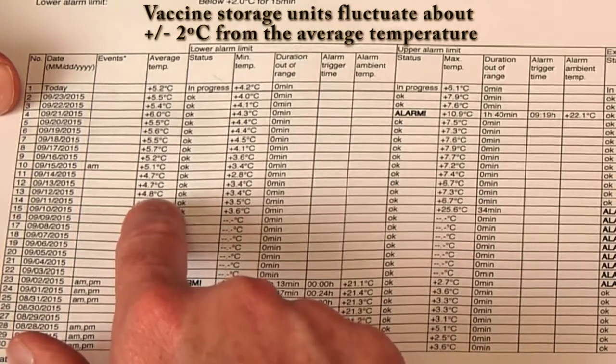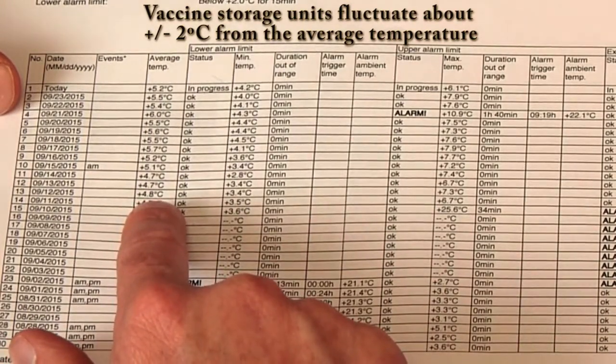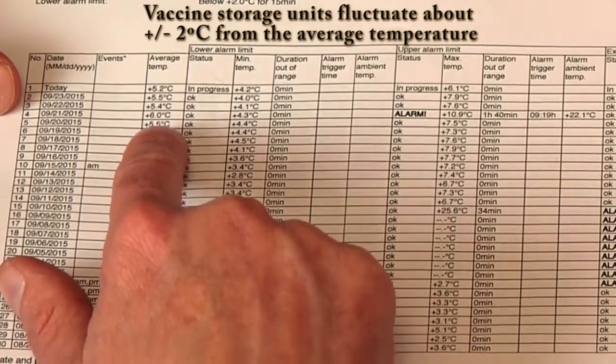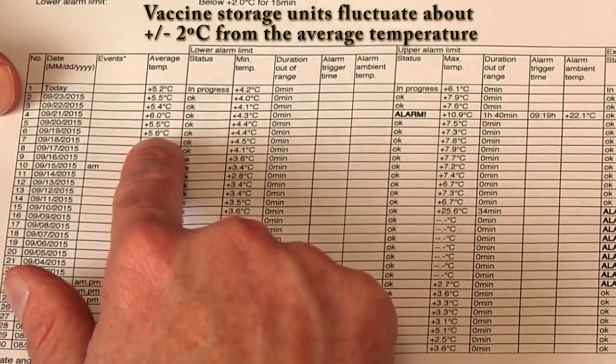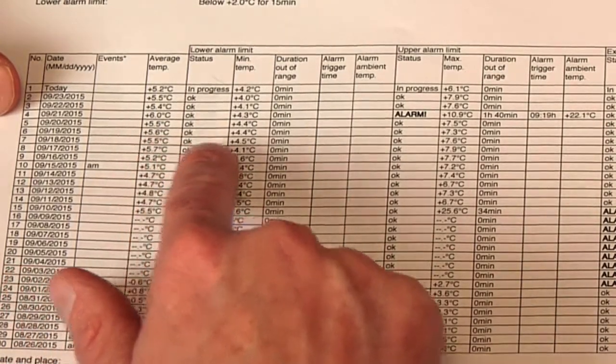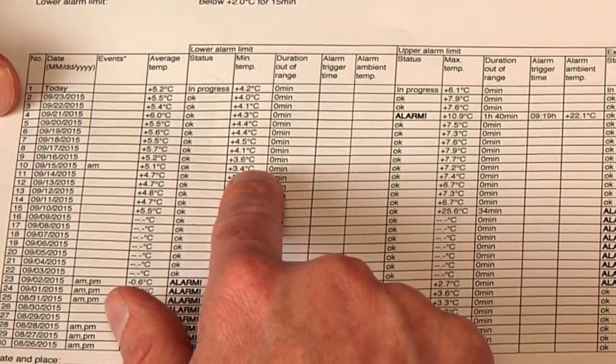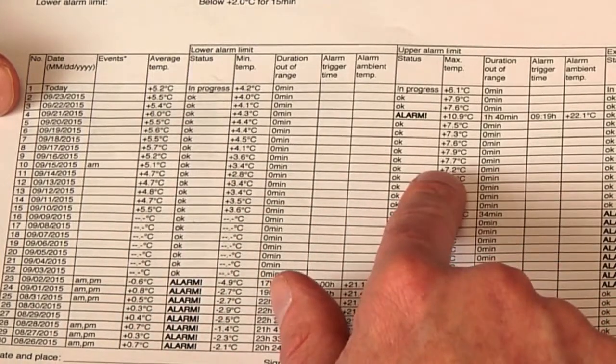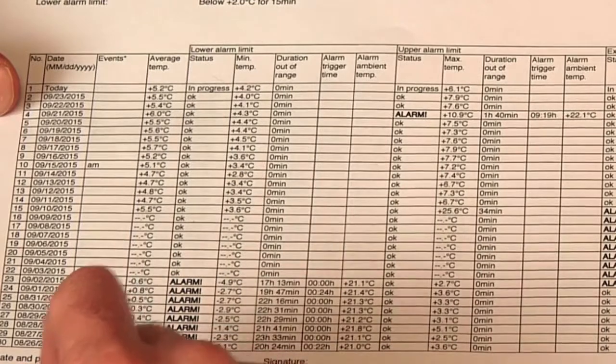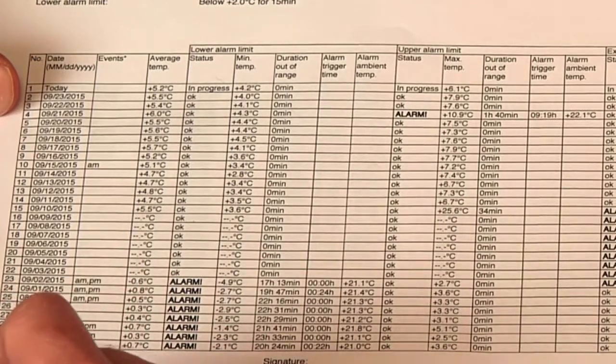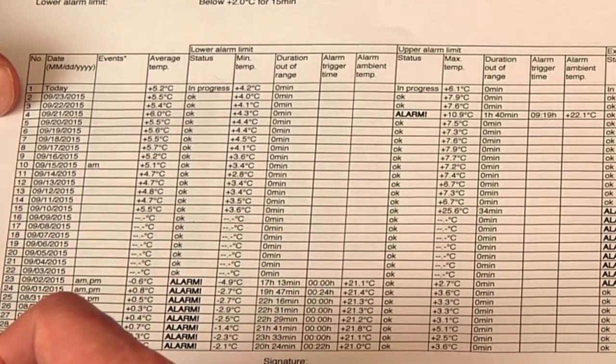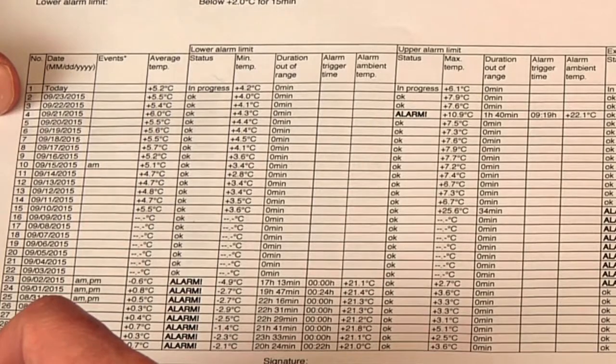And by adjusting the temperature up slightly in this storage unit, taking the average closer to 5 degrees C, we can see that the low temperatures move within range and the high temperatures move within range. And this storage unit is now an acceptable environment for storing vaccines and biologicals.